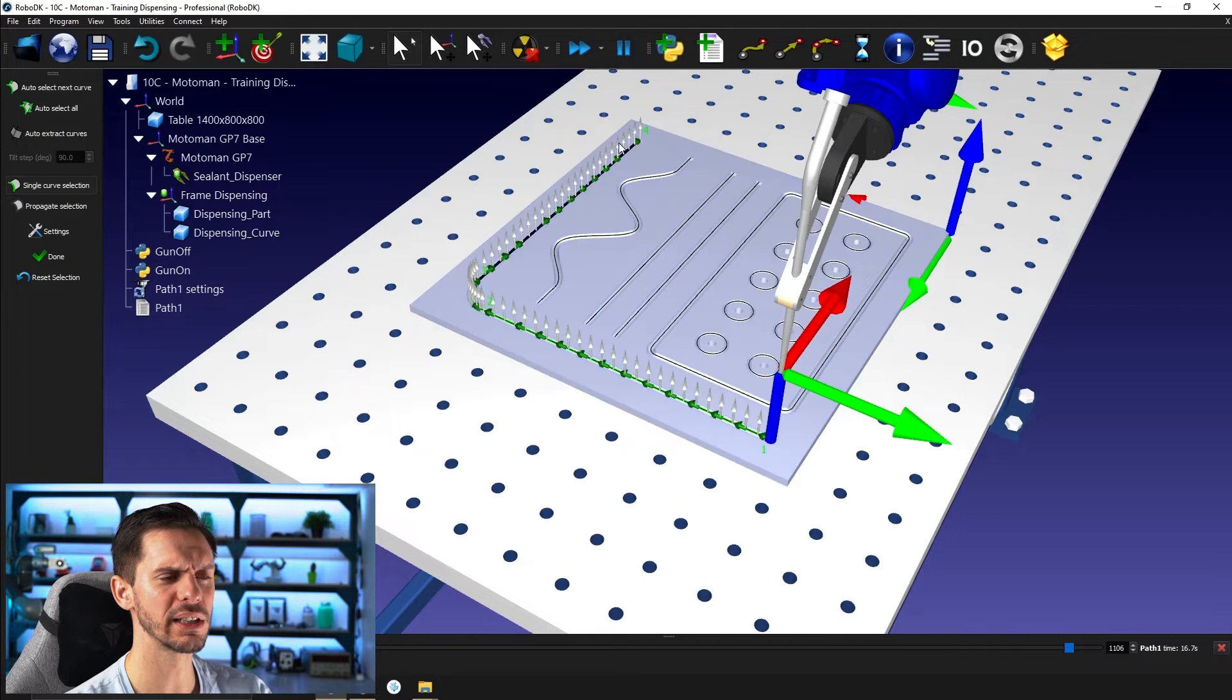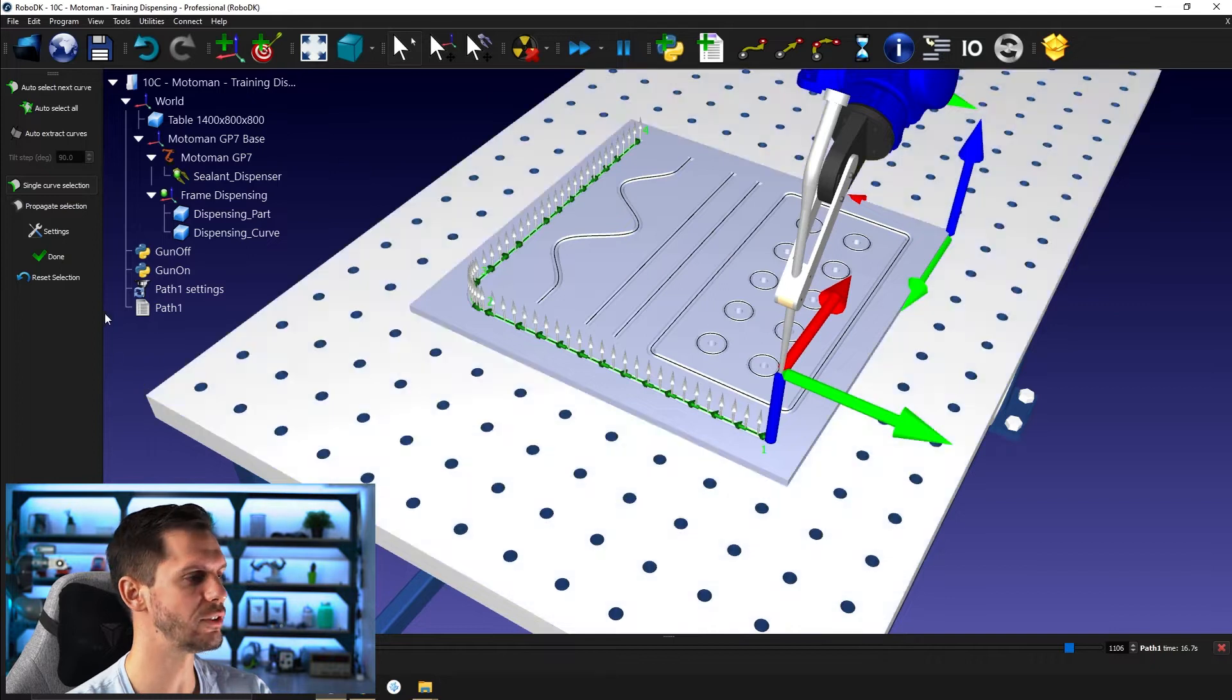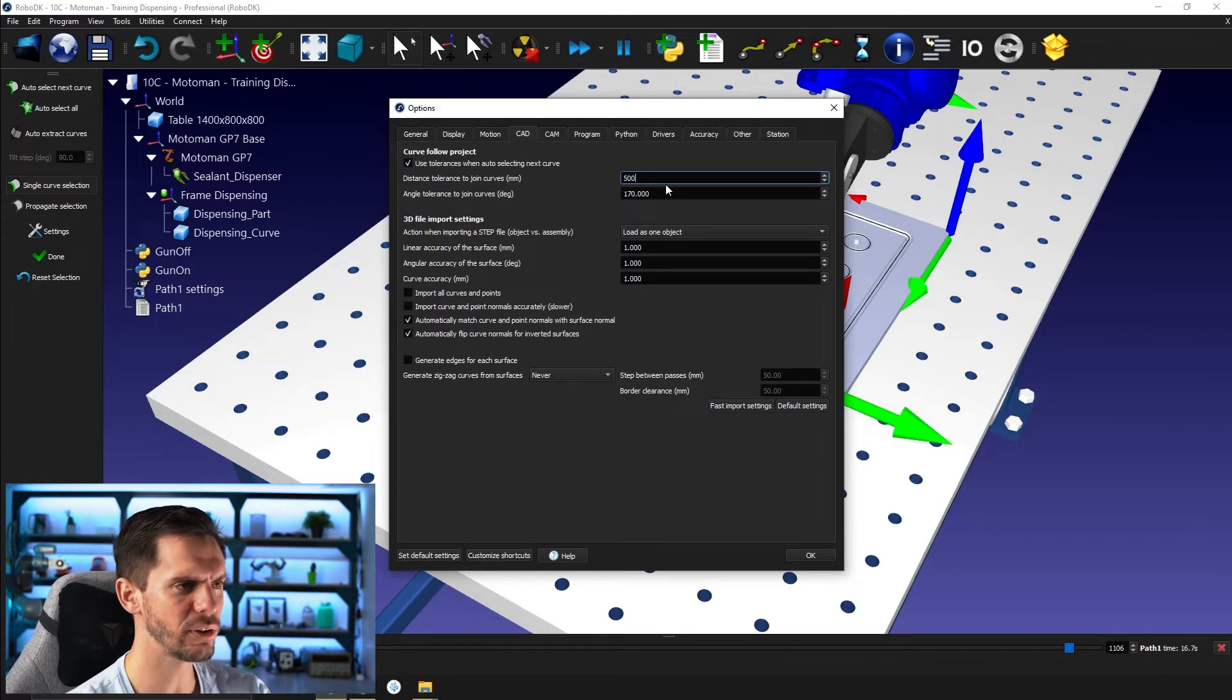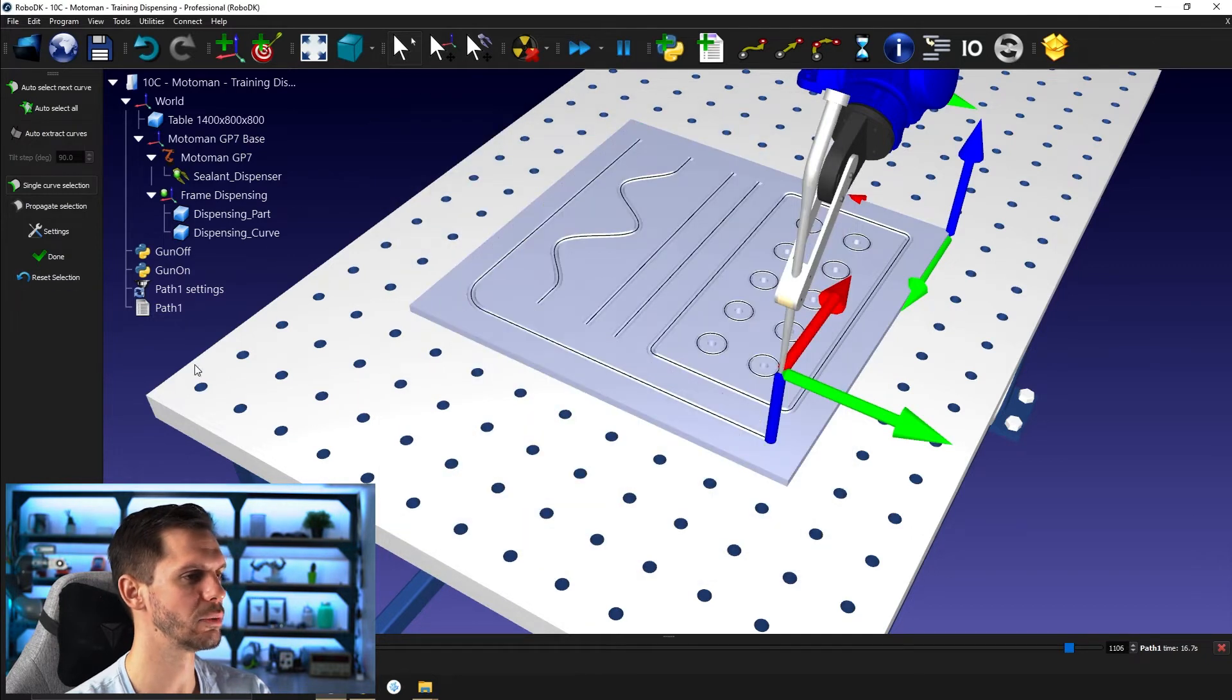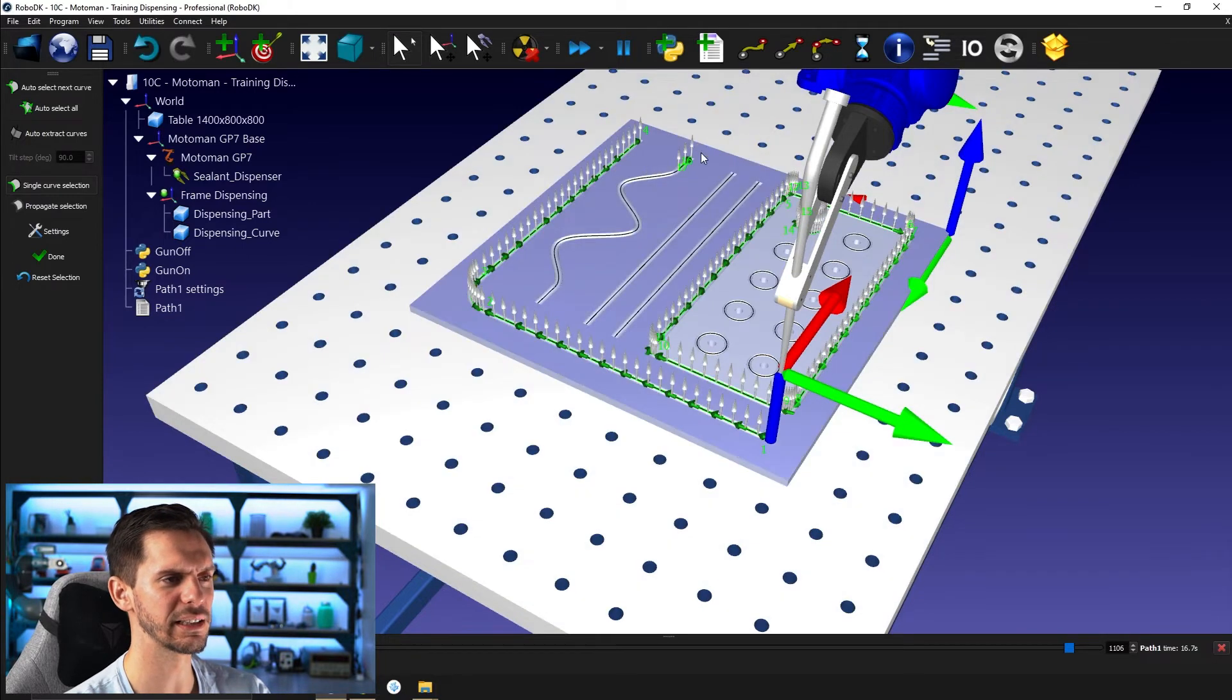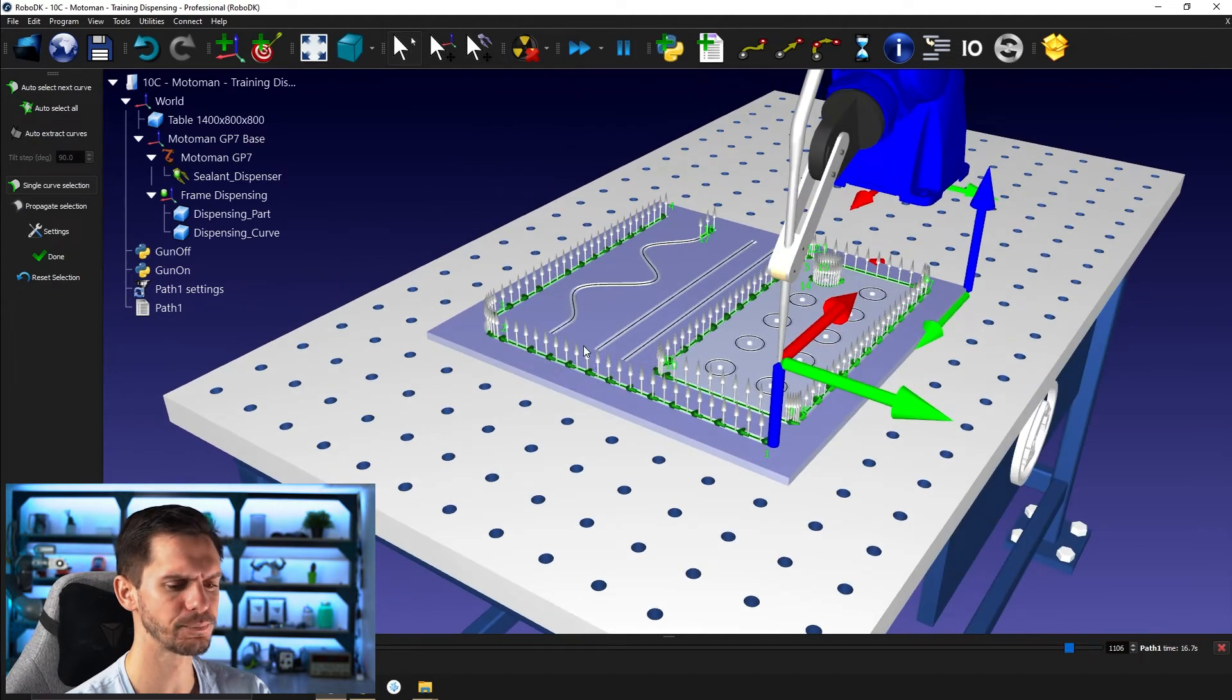If you're like, okay, but in my case, it kind of selected a bunch of other stuff here. That's normal. You just have to go to settings and then you can change the settings here. Tolerance to join curve and tolerance to join curve in degrees. So by default, I think it's something like 500. So if you go reset here, you select this one, reverse direction, and then auto select all. It kind of select like this one here and this section here, which is not what we want whatsoever.